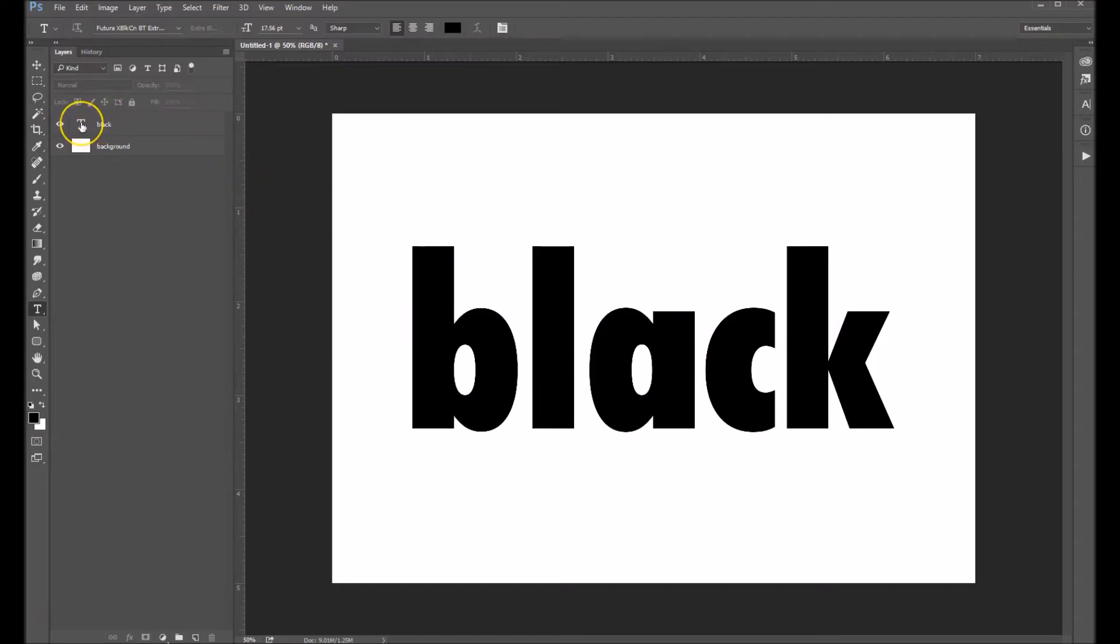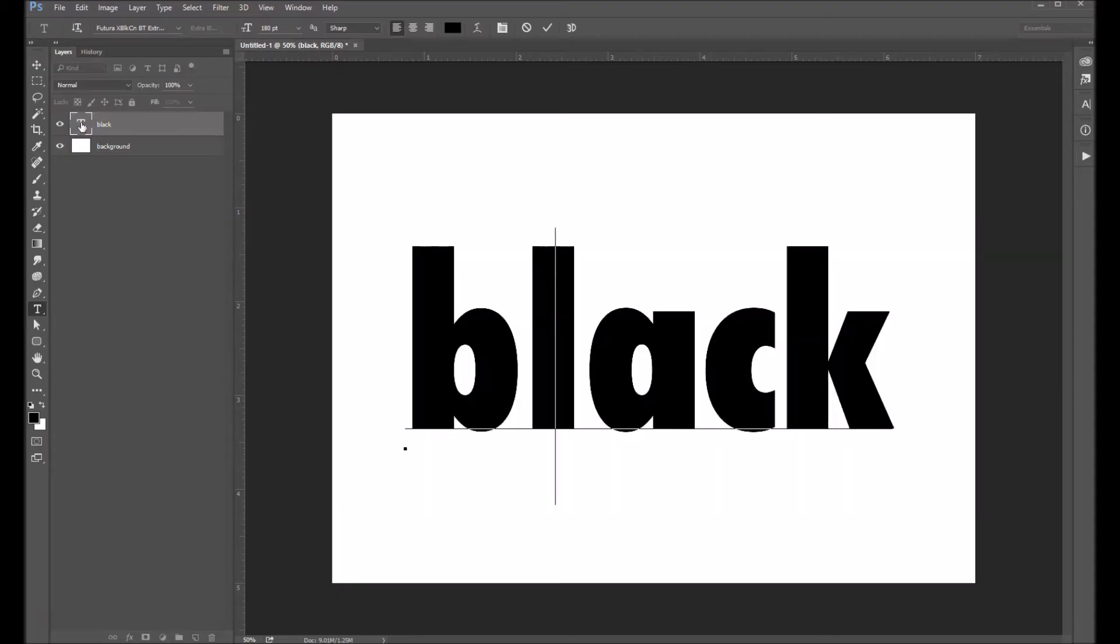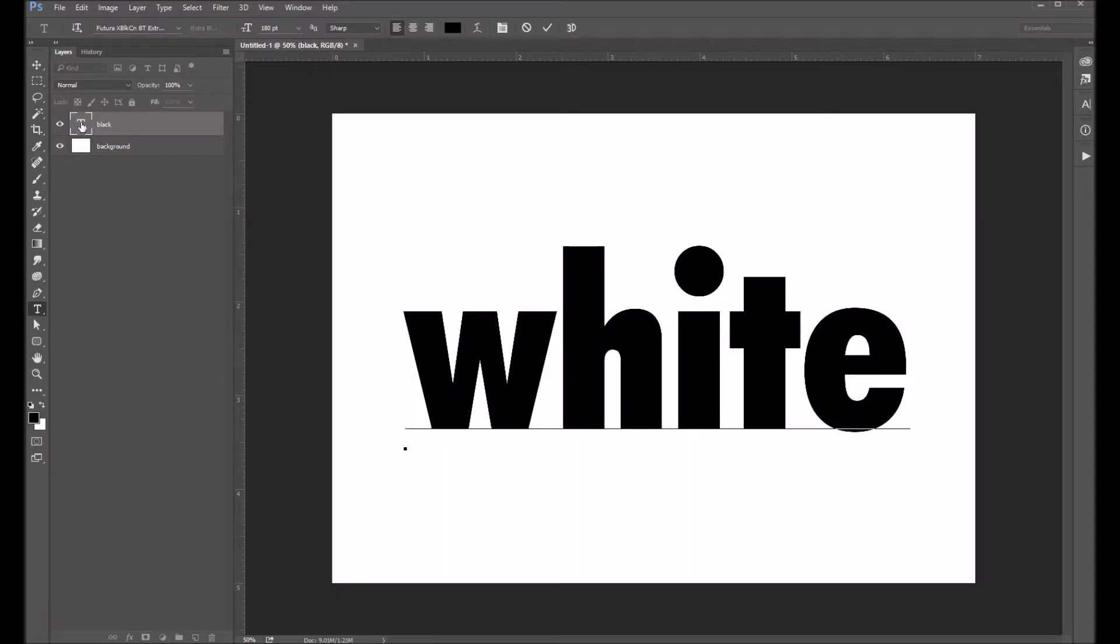If I go into my layer palette and I double click on that T, it'll select the entire word. And that will allow me to type right over it.